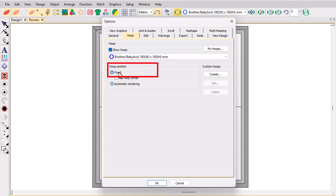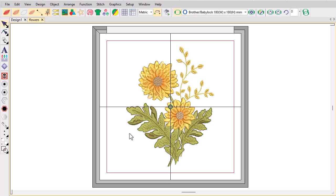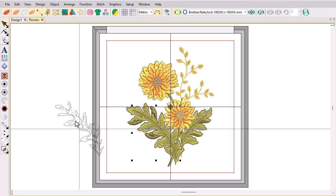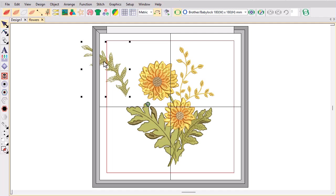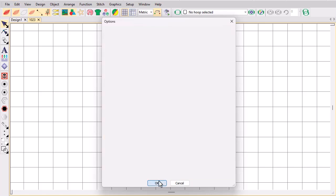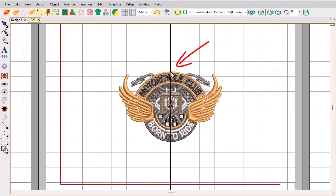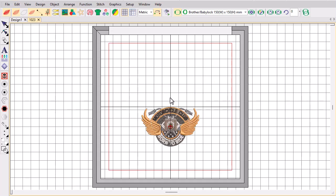The Fixed option ensures the hoop does not move from its original position. This means it won't automatically centre while digitising or editing, or when using artwork as a backdrop. The Fixed Set Hoop Centre setting will centre the hoop around a fixed point — you'll do this if the project includes a reference point which is to be the hoop centre.